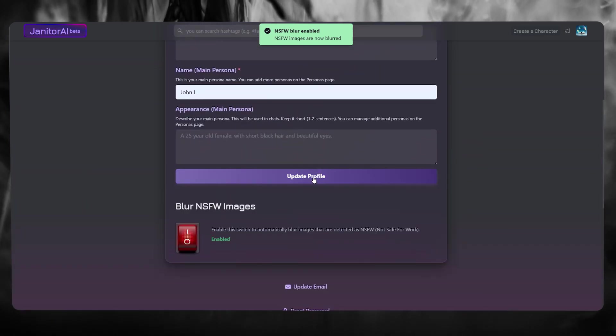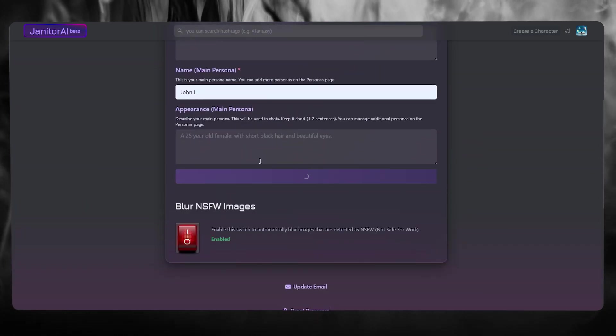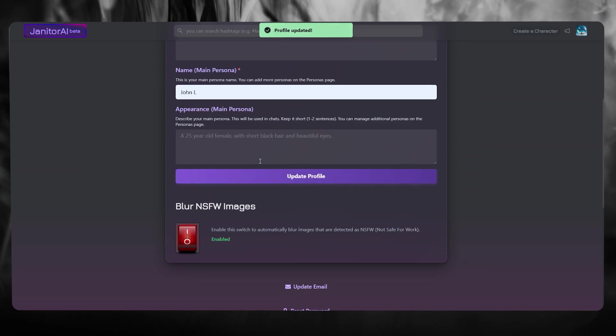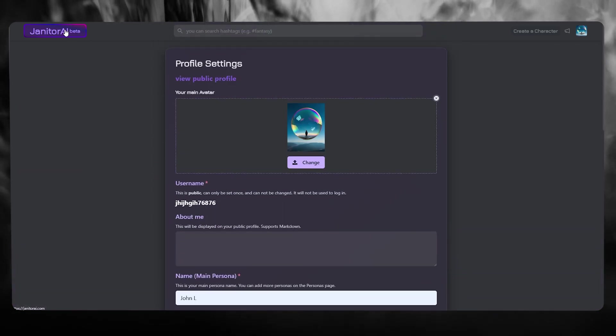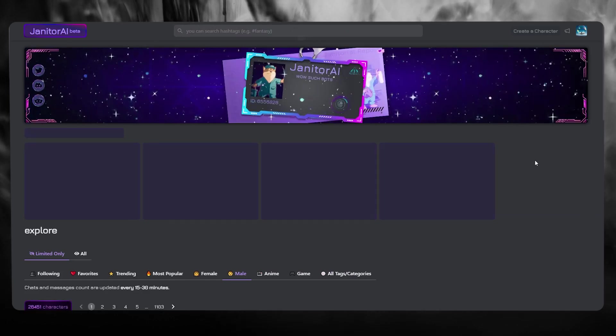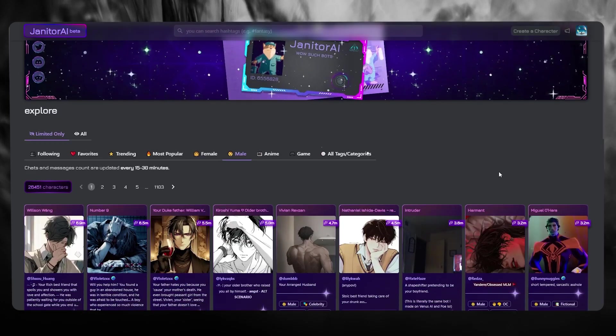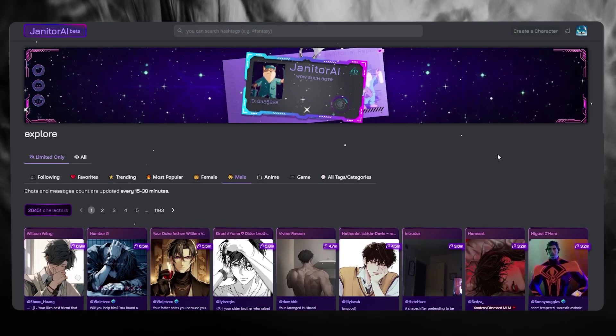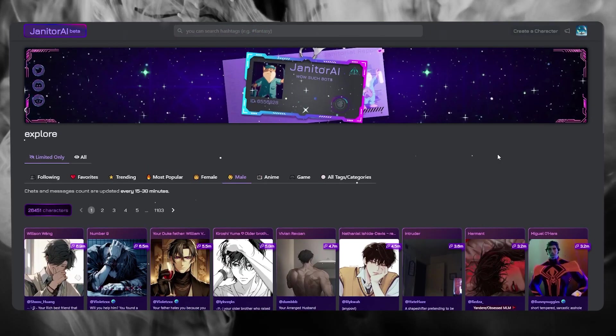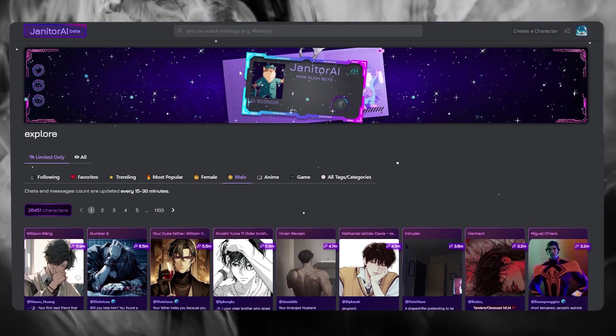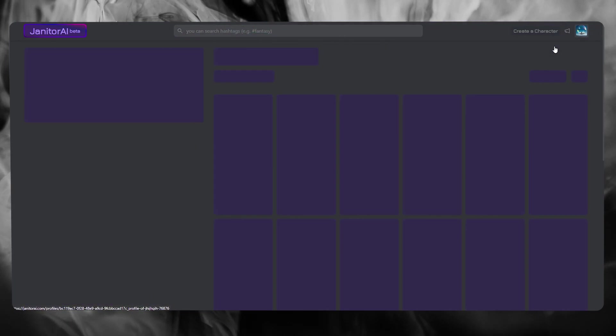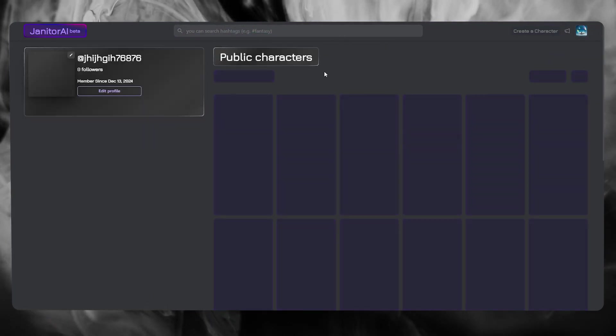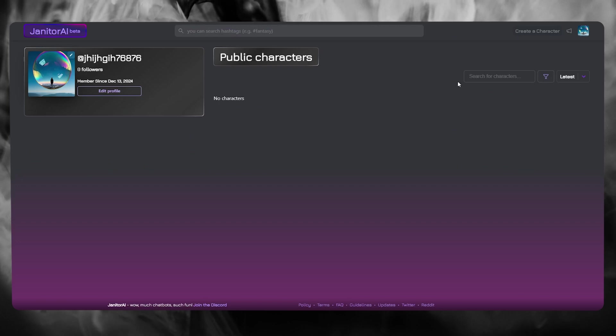Once you have done all that, simply click on Update Your Profile, and what that does is it customizes your Janitor AI's profile. So once your profile is customized, what you can basically do from there is go ahead and work along with your profile right here. That is basically how you're going to go ahead and